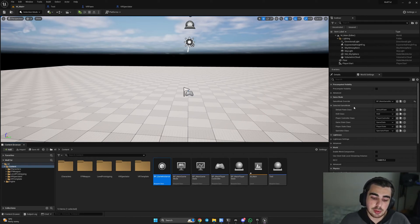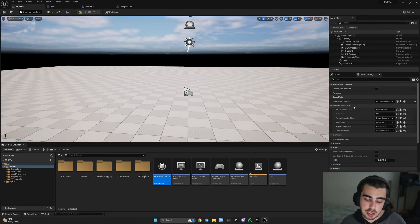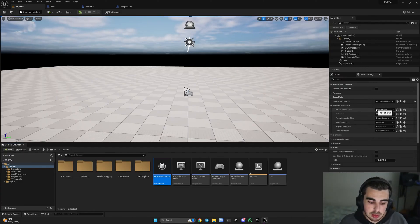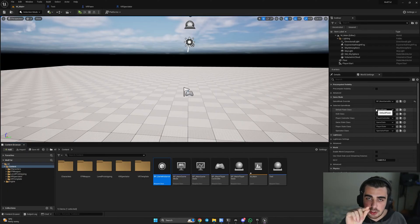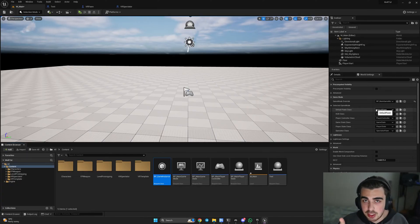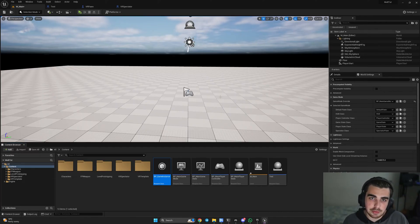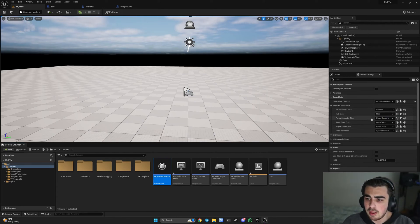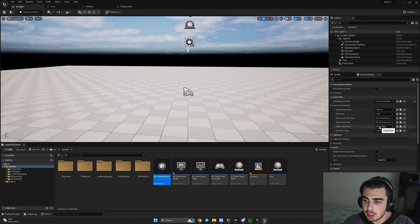This main level represents a lobby. You might have different pawns assigned for the lobby versus the main menu. For the lobby, I'll choose the VR pawn. Then set the player controller class to BP_Main_Player_Controller, game state to BP_Main_Game_State, and player state to BP_Main_Player_State — and that's basically it.